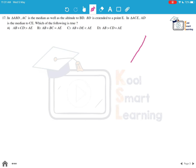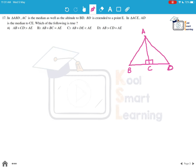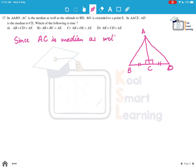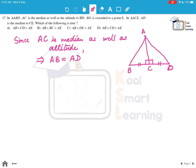Let us draw triangle ABD with vertices A, B, and D. It is given that AC is the median as well as the altitude to BD, which means the angle at C is 90 degrees and BC equals CD. From the properties of triangles, if AC is both the median and the altitude, the triangle must be isosceles or equilateral, which implies AB equals AD.